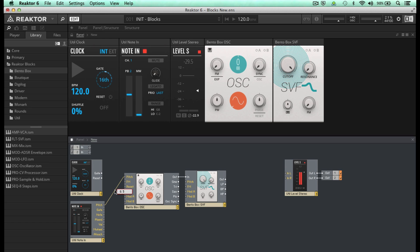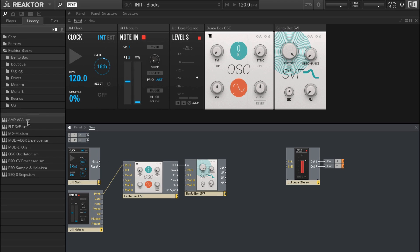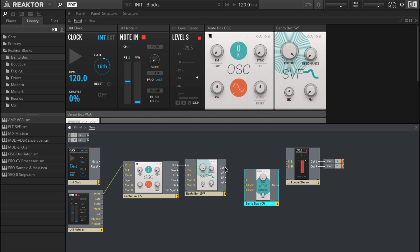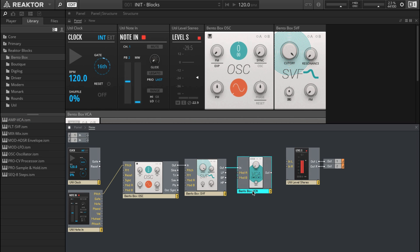Unlike programming normally in Reactor with different events and audio signals, all connections in Blocks are basically audio — so you can connect any outlet to any inlet. Now let's add an amp section. I'm going to drag and drop it, then route the audio out of the filter into the amp and then out of the amp into the fader.